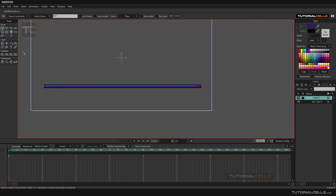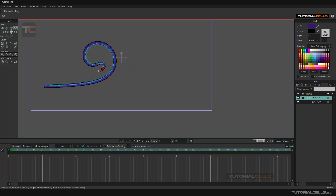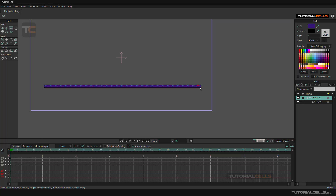Now if you go to Manipulate, the bone is automatically assigned to that layer. You can add animation to it — just go to the animation mode and click to set a keyframe.